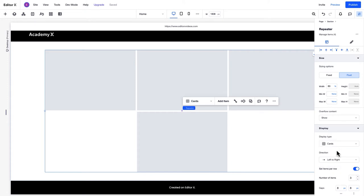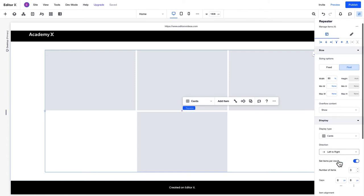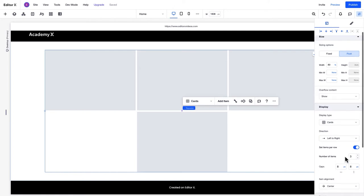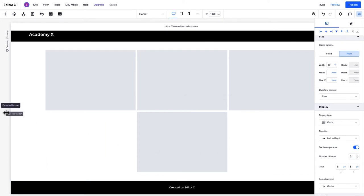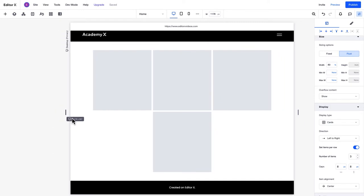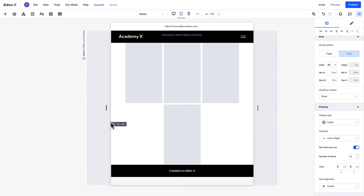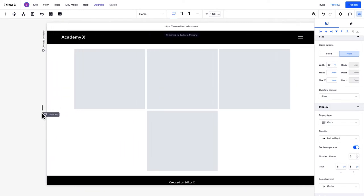Under Direction, you can set the direction of the items from left to right or right to left. The Set Items Per Row setting is toggled on, so the number of items here will define the maximum number of items shown per row on every screen size. Since the number of items is set to three, we can resize the screen and see this in action.